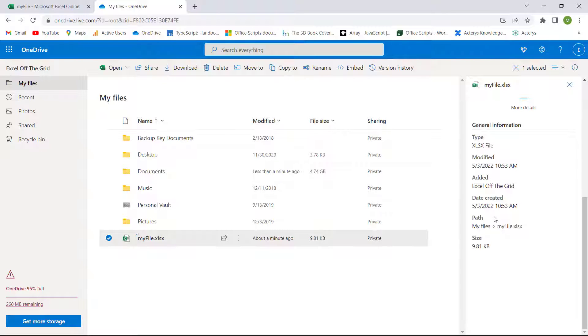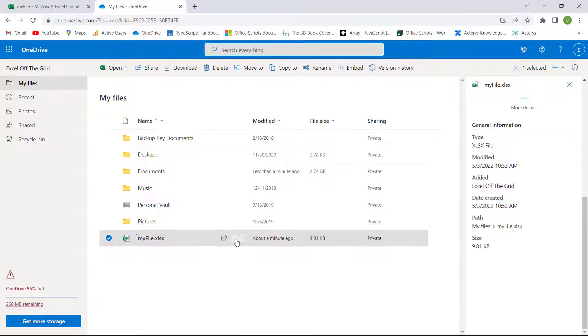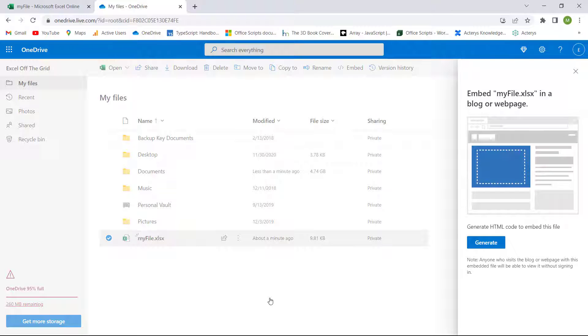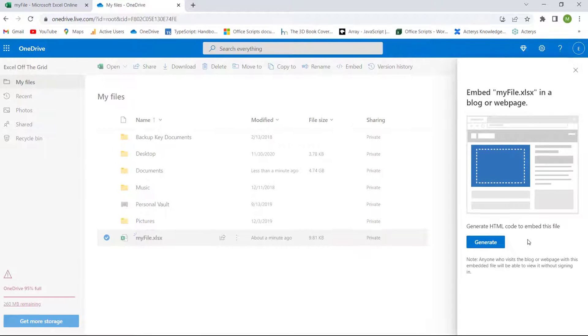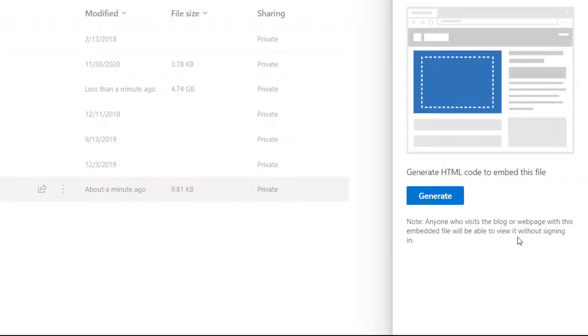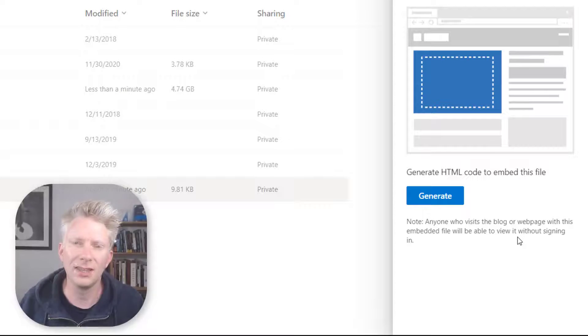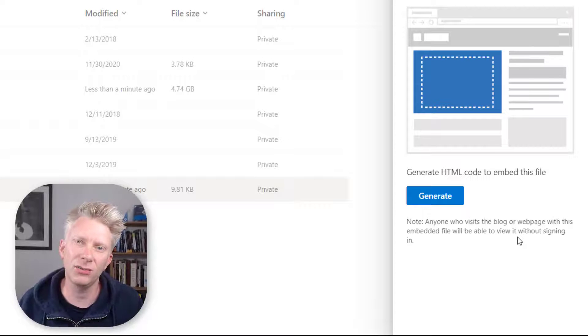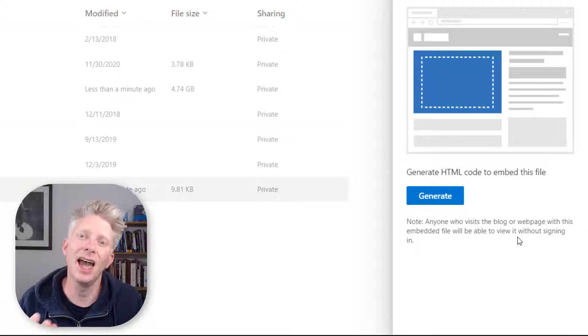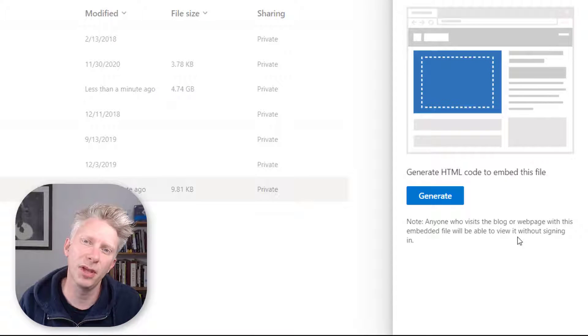Instead, we need to use an entirely different approach. So let's see how we can do this. With my file selected, I'll click on the three dots and come down to Embed. It brings up this page asking us if we want to generate HTML code to embed this file. And it even says, note anyone who visits the blog or web page with this embedded file will be able to view it without signing in.